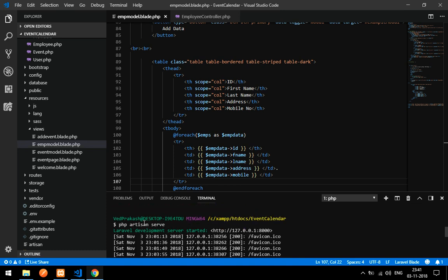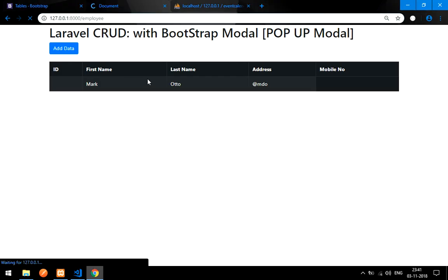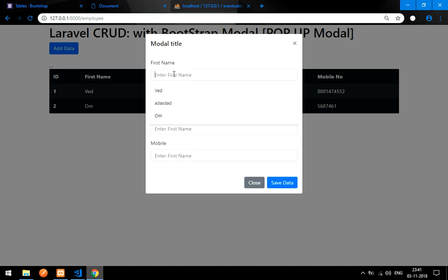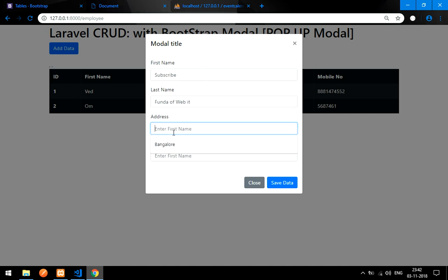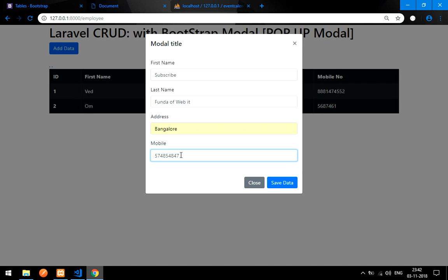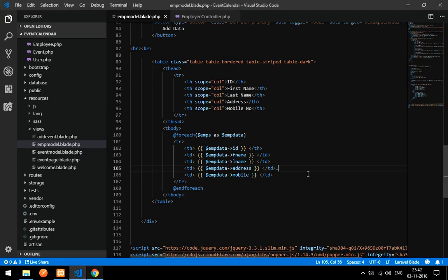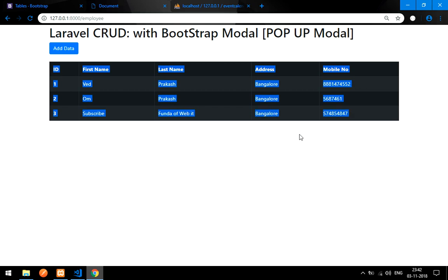Make sure your `php artisan serve` is running. Let's go to the output. We already have two records — 'Prash, Bangalore' with a number. Let me add one more entry: 'Subscribe Funda of Web', Bangalore, with some data. After saving, the record appears in the table. Now the data is being retrieved successfully.